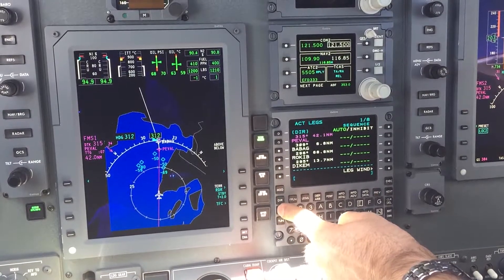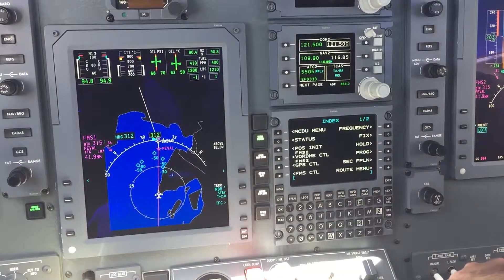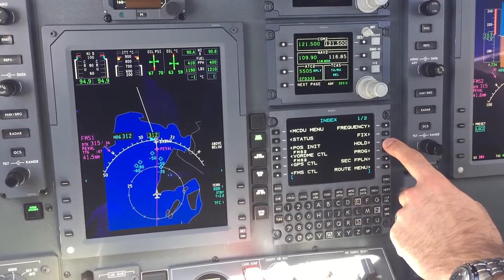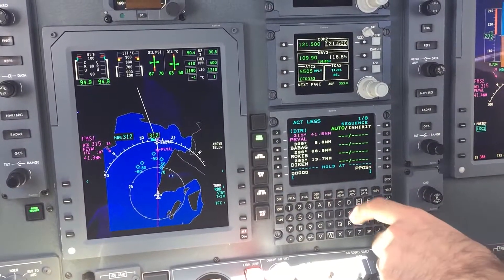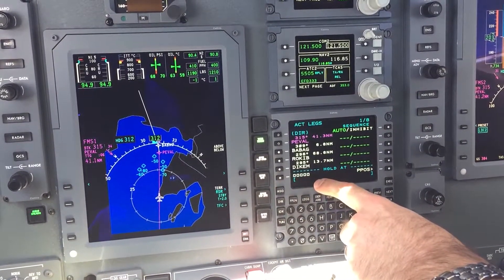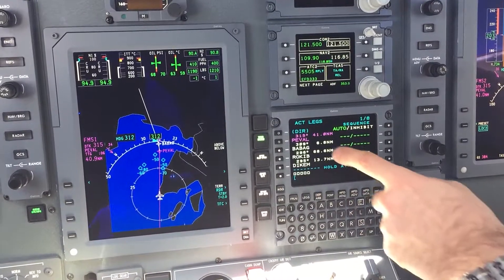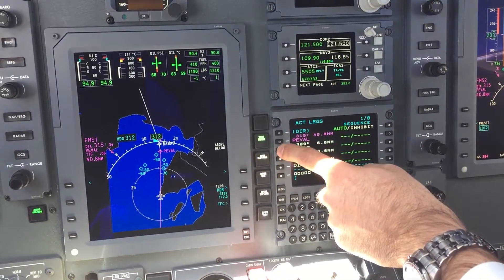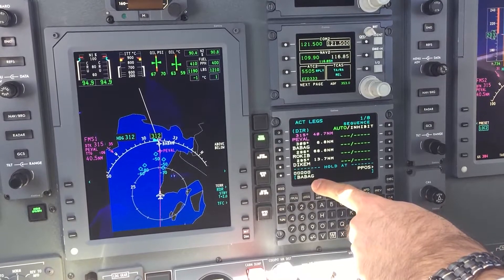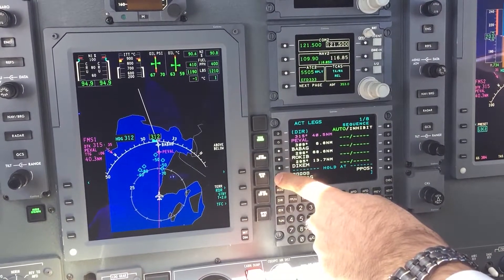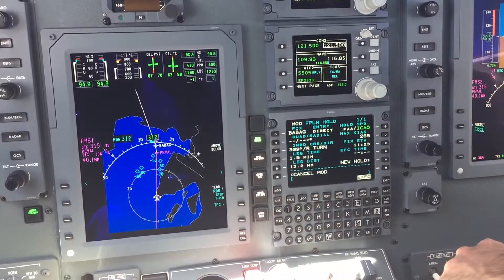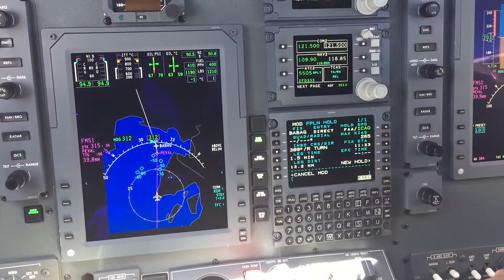Go to the index page. I go to the hold function. And see these five boxes here? I can take the waypoint Babak, put it in the scratch pad, then put it into the hold at box and I get the hold page.